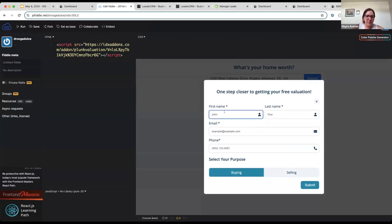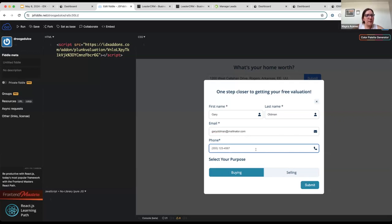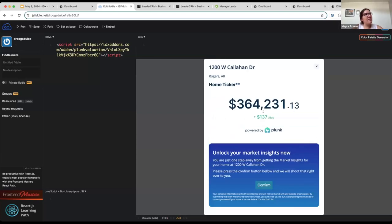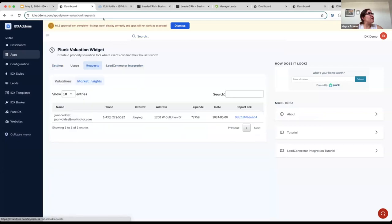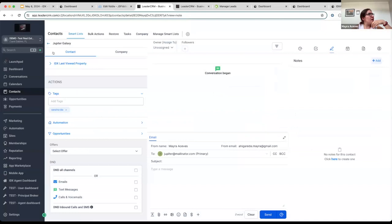I'm going to enter some fake values. Let's say my name is 'Very Old Man,' and this is my phone number, and I am buying this home. I'll submit this and now it's going to show me the valuation. At this moment it should have created — well, here I can see in the requests that 'Very Old Man' requested a home valuation for this address, and in High Level...